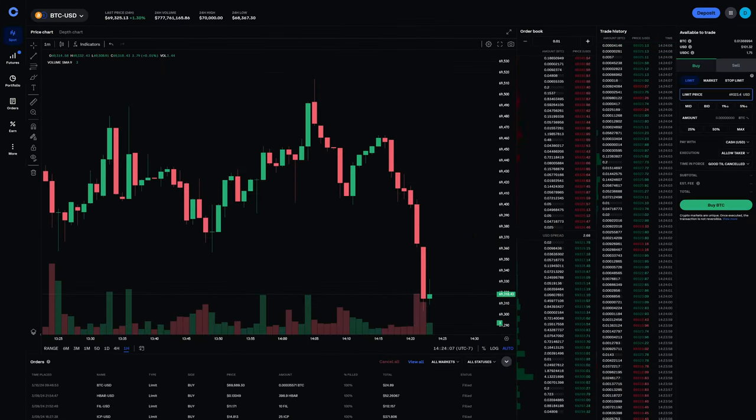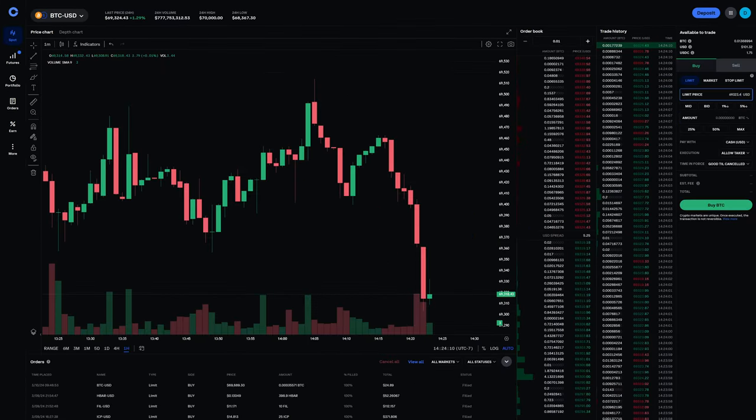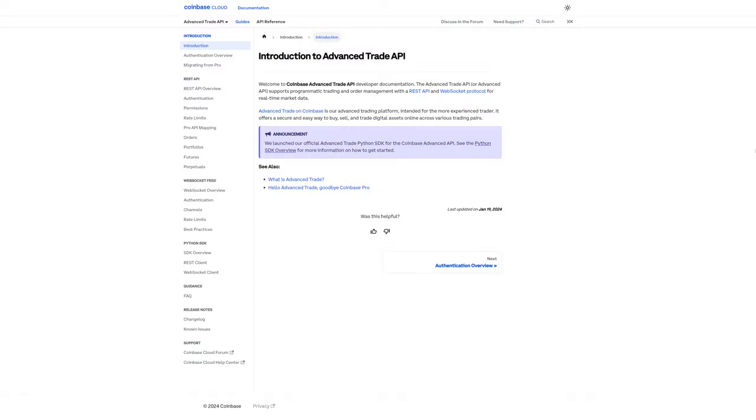Coinbase Advanced Trade is not free. Bear in mind, if you're using the Coinbase API, that is actually the Coinbase Advanced Trade API, and a Coinbase One subscription does not apply to Coinbase Advanced Trade API.